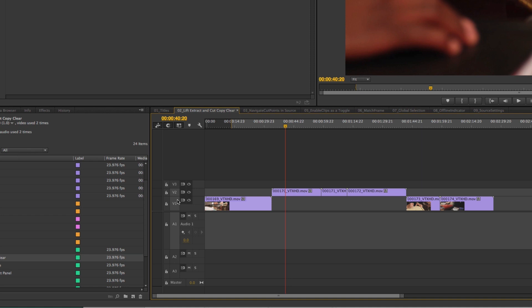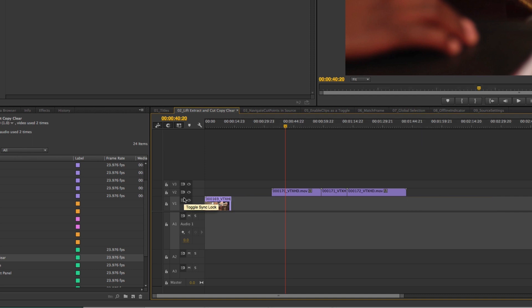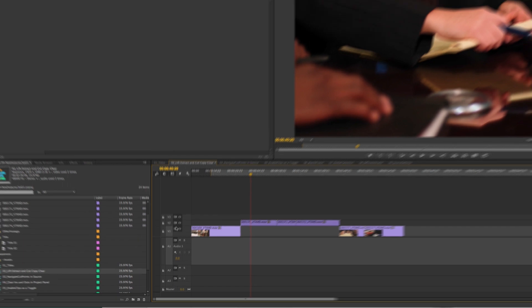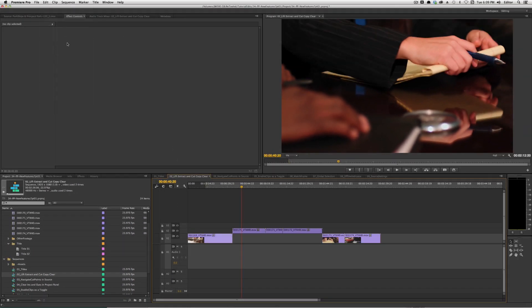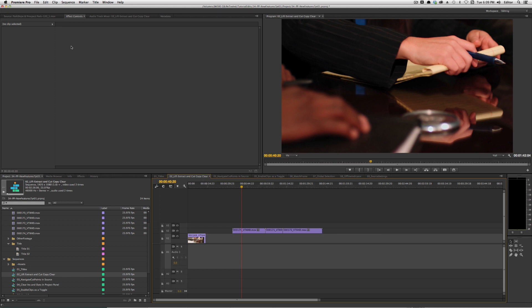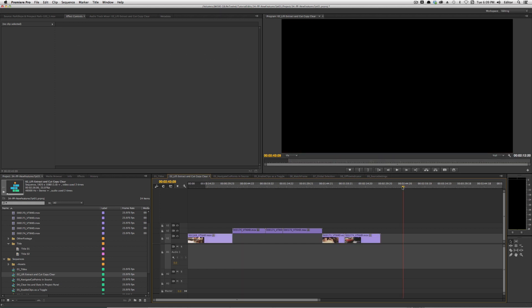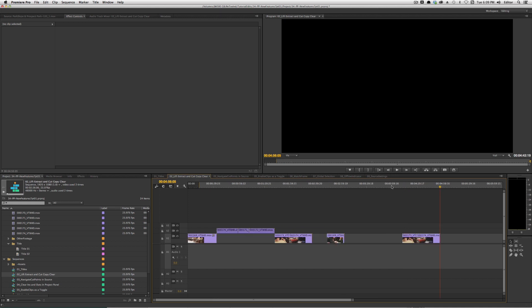Track targeting is also taken into effect. If I shut off V2 so it's not targeted and then run Lift, it's only going to work from the in point to the end of the sequence on the targeted track. The same applies to Edit > Clear or Command+X for a cut — or if I hit Command+C to copy and paste, it's only going to affect items from track one.